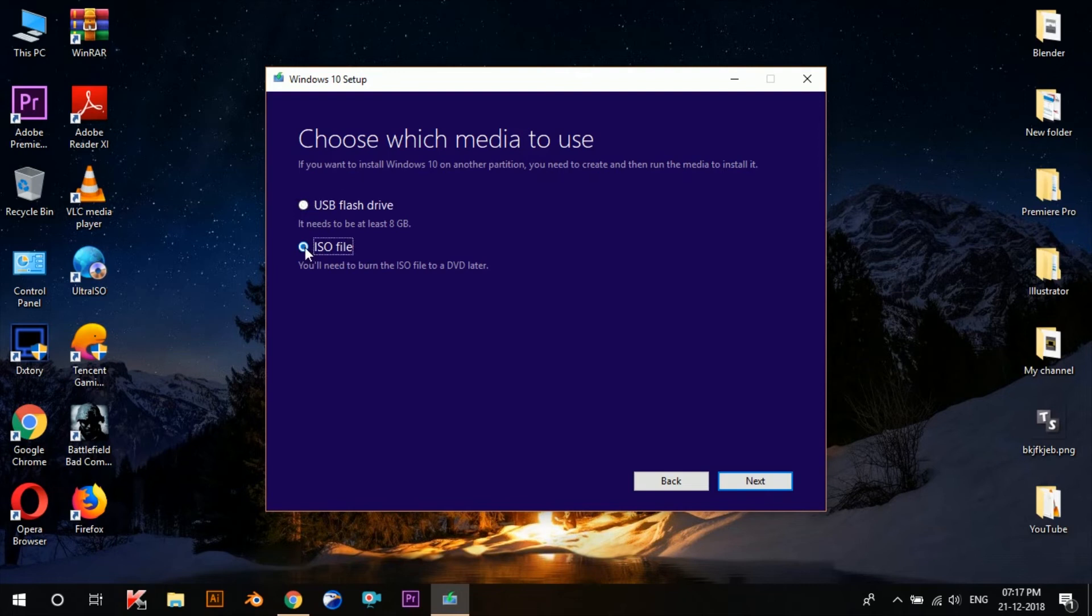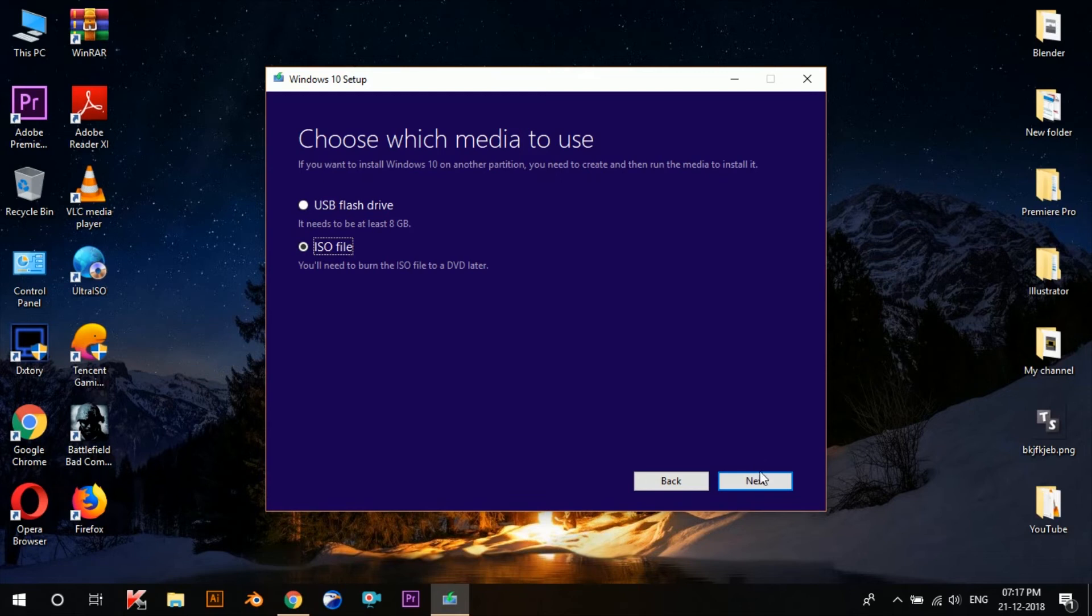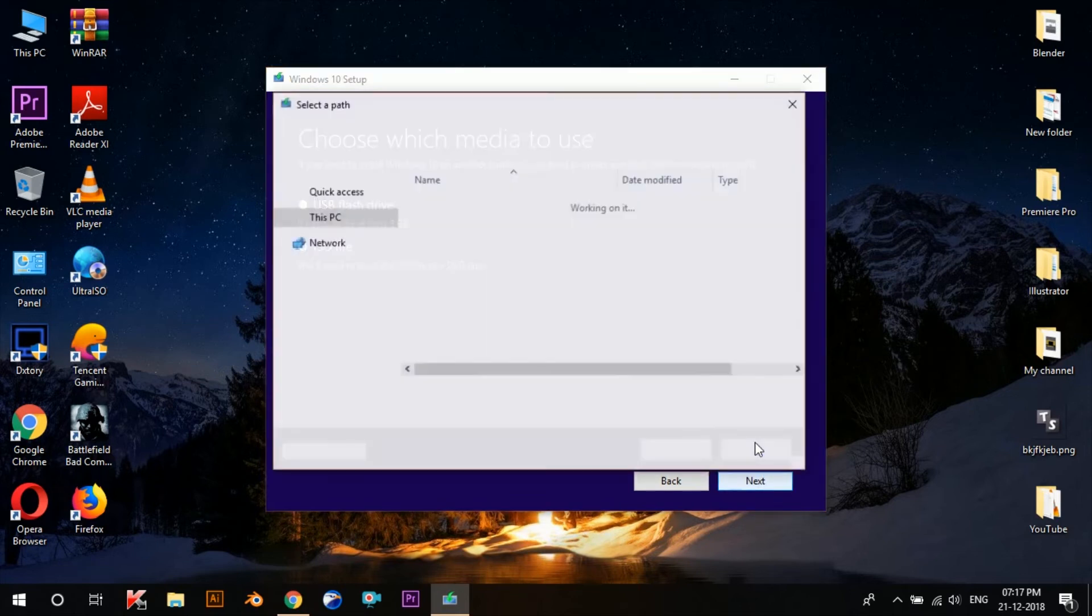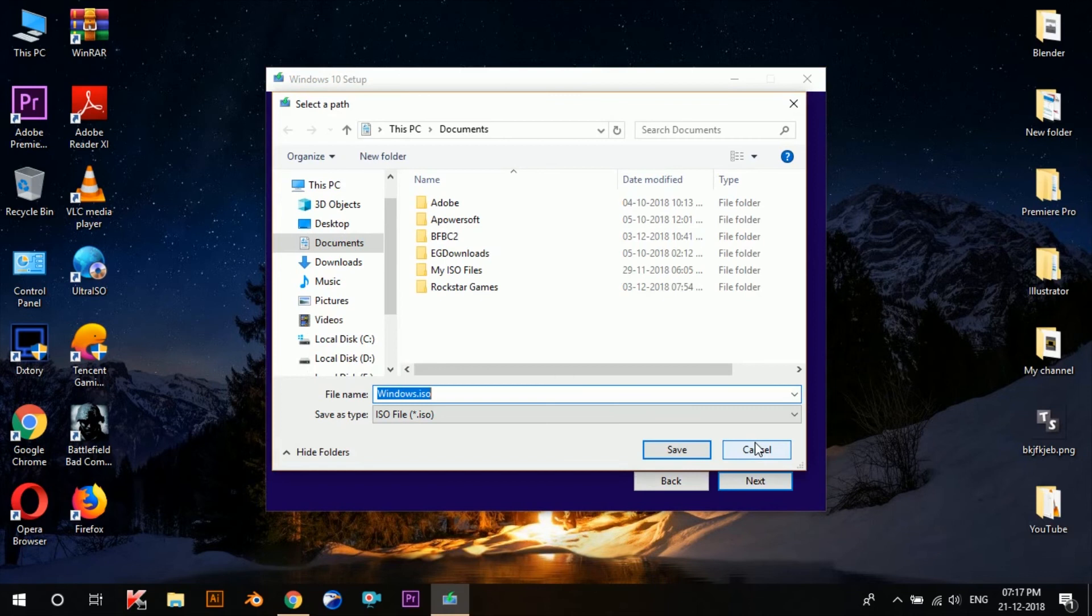We can later use this ISO file to create a bootable pen drive whenever we want. So once we choose the ISO file option, we'll click on Next. Now it'll ask you for the location where you want to save the ISO file. So select the location and then click on Save.